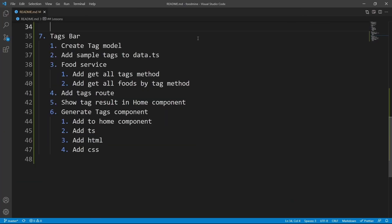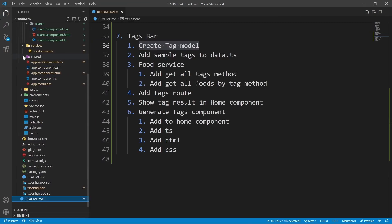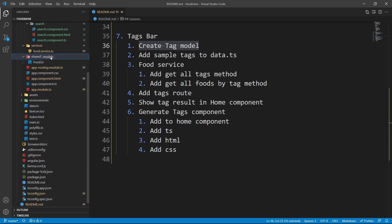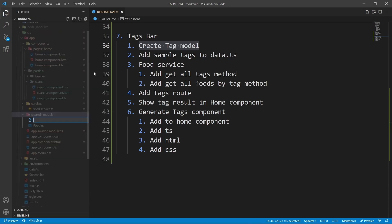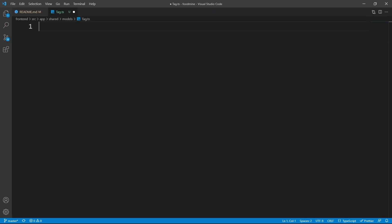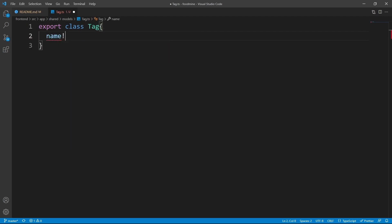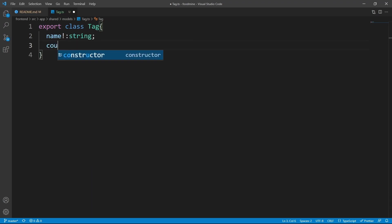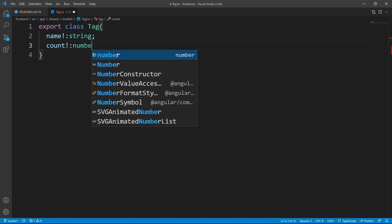Here is the roadmap for this lesson. Let's start by creating the tag model. Open up the explorer, inside the shared folder right-click on models, click on new file, and write tag.ts. Then close the explorer and write export class Tag. Its first property is name with the type of string, and its second property is count, required, with the type of number.